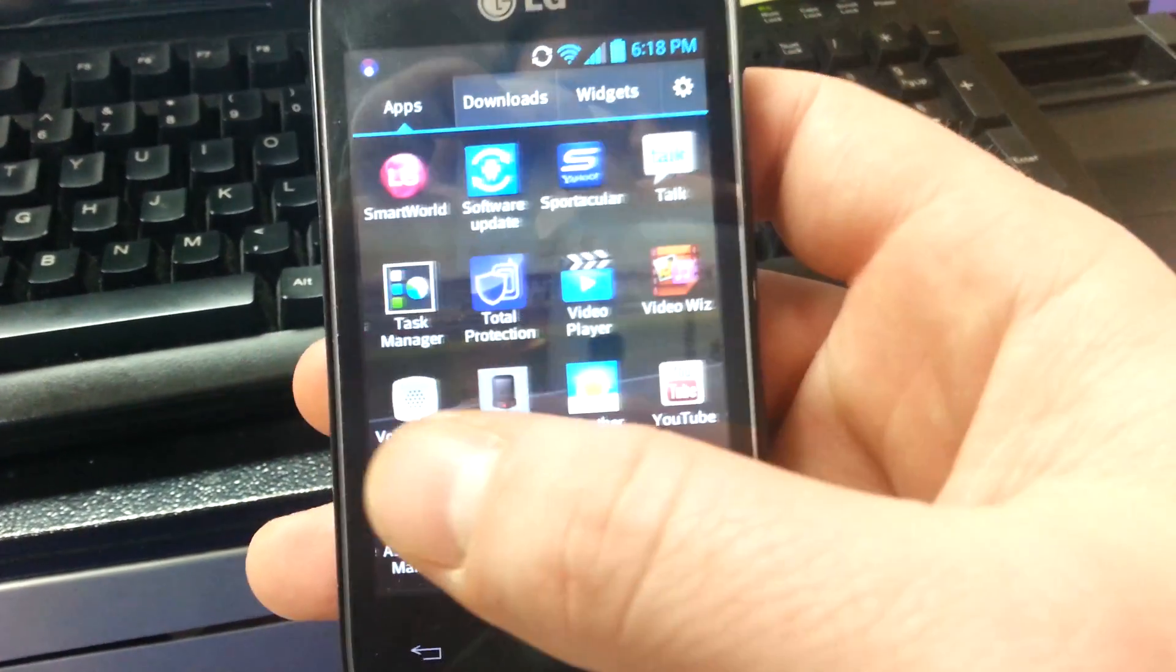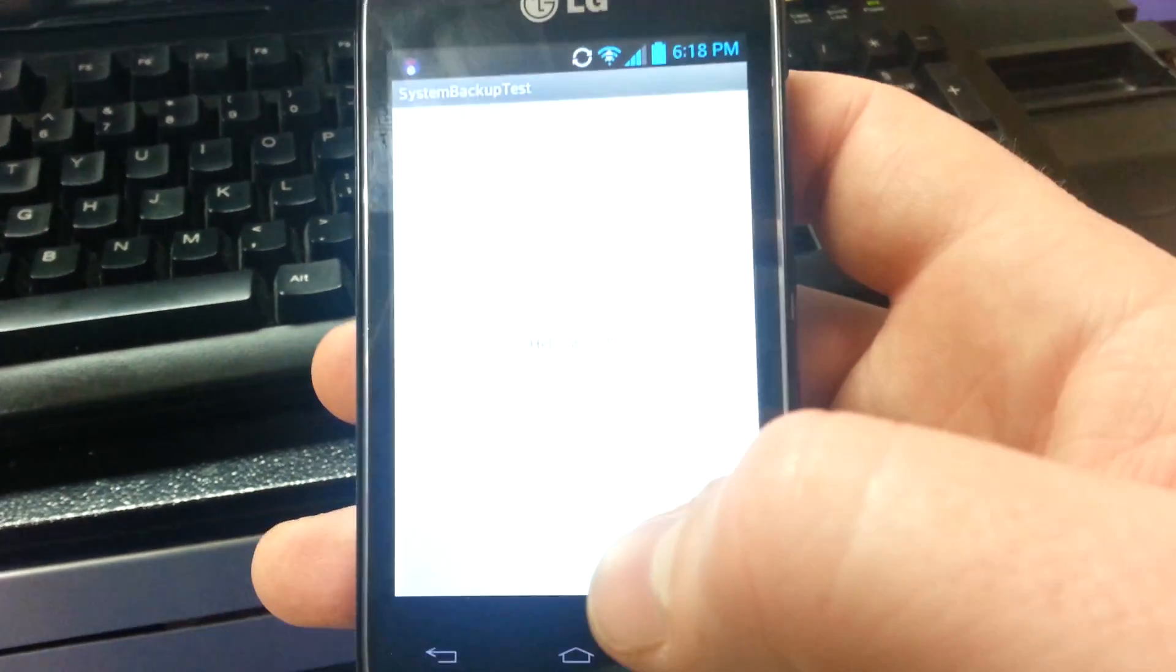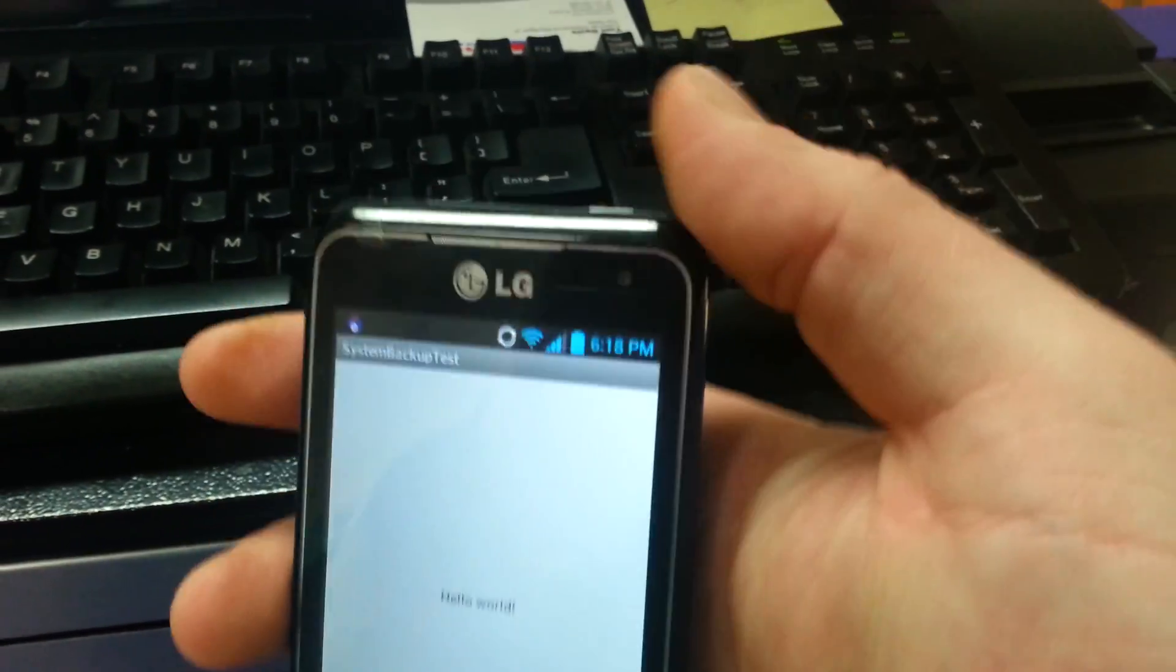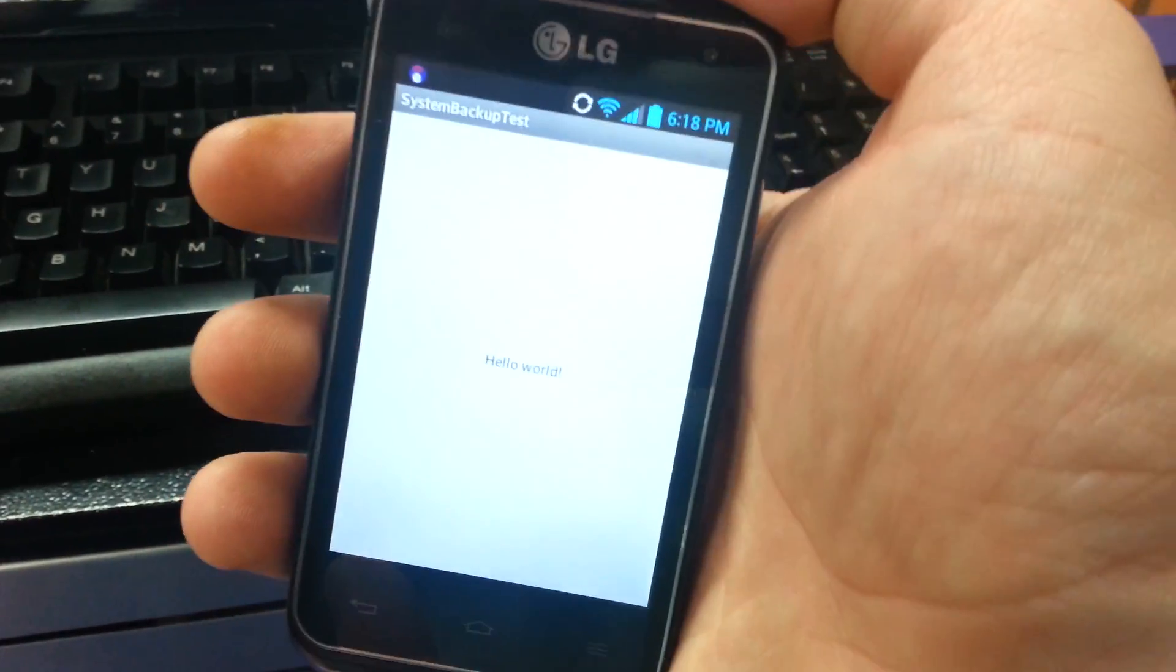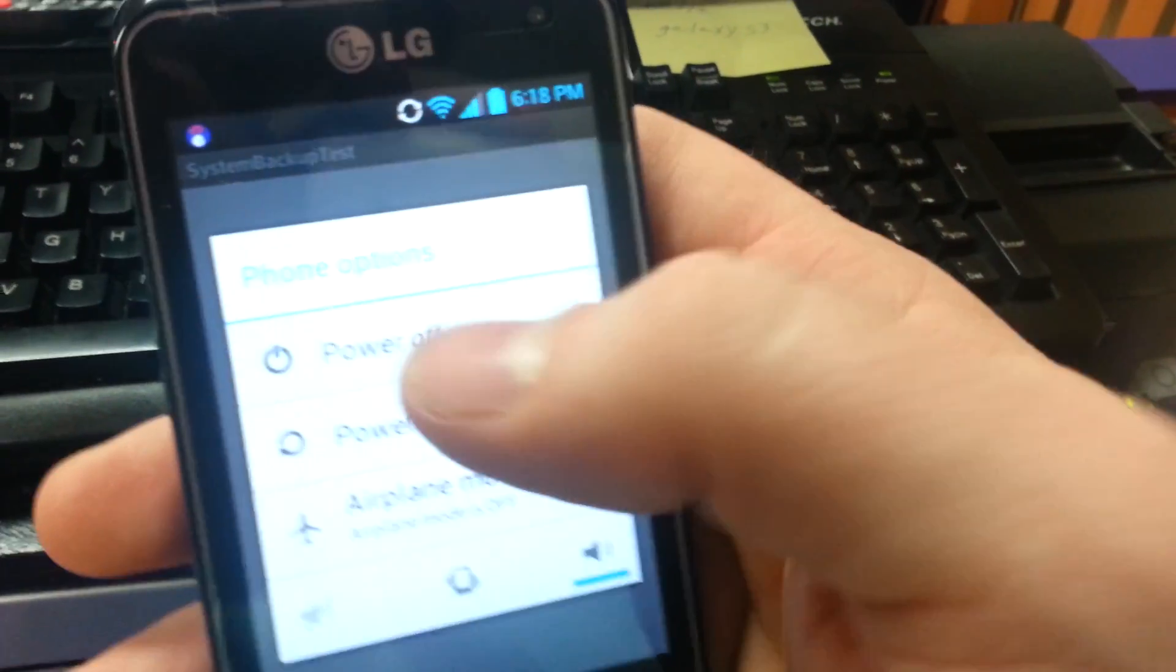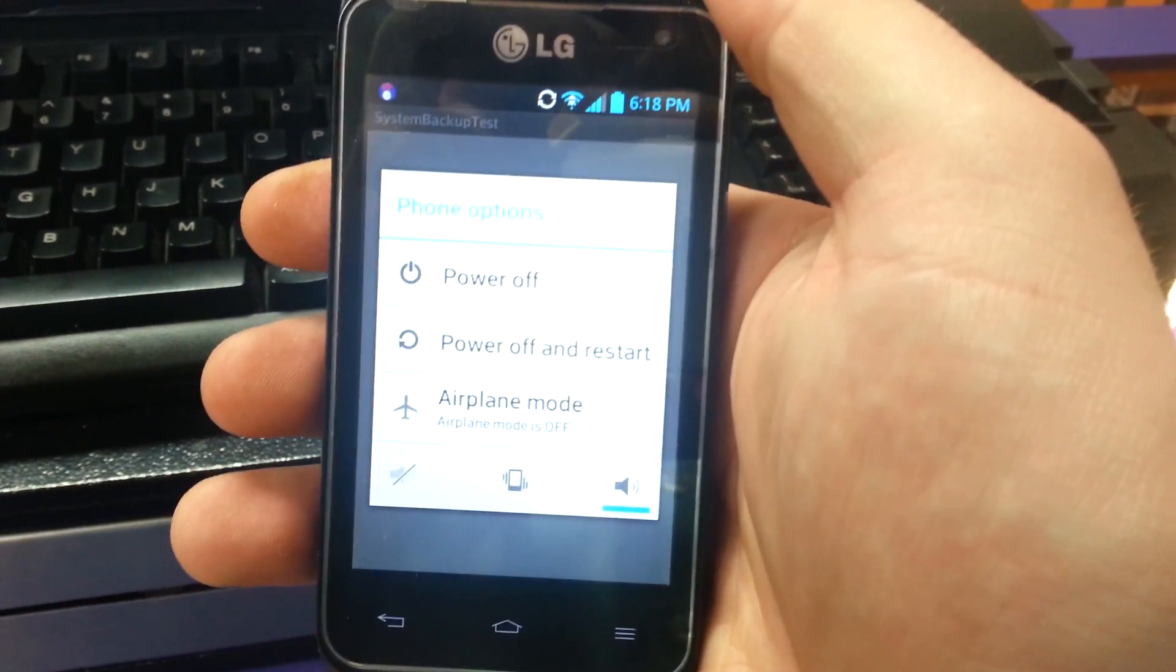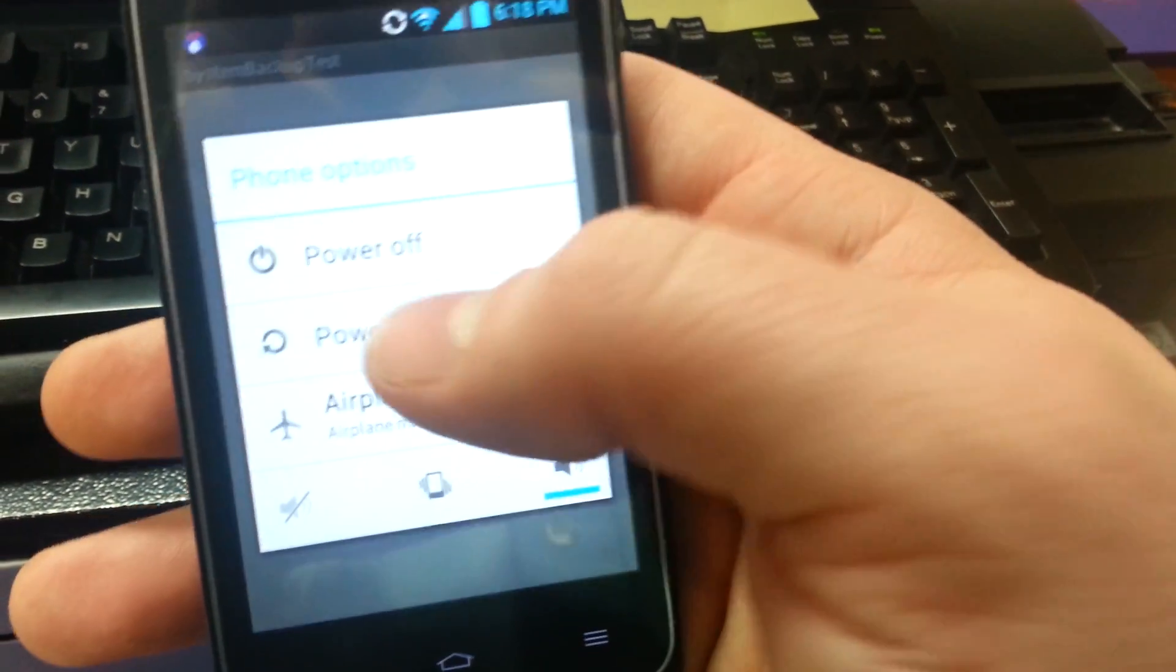We have to install, and now we have to open that. It says hello world. Now you're going to push and hold the power button and you're going to power off and restart.